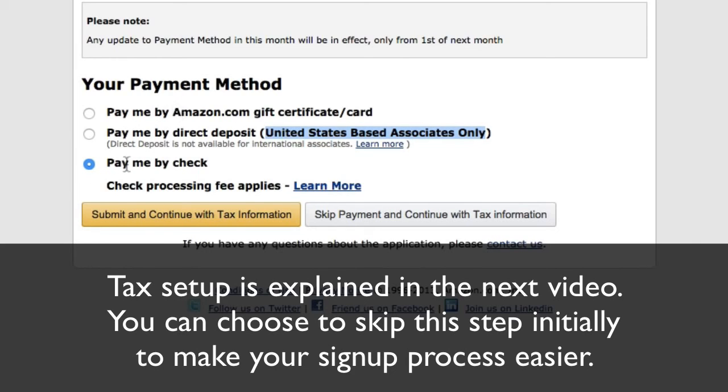I'm going to show you how to pay by check. Click 'Submit and continue with tax information.'